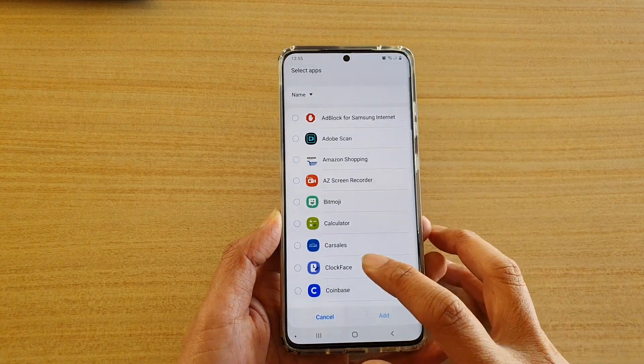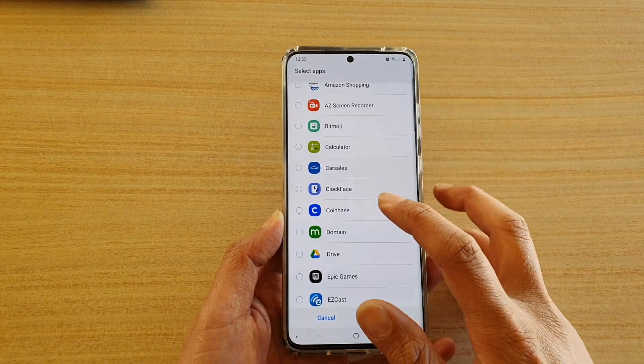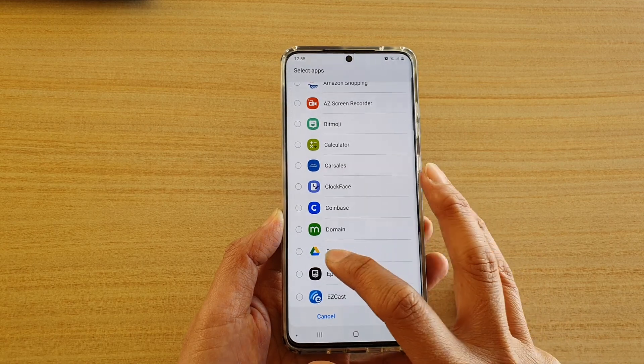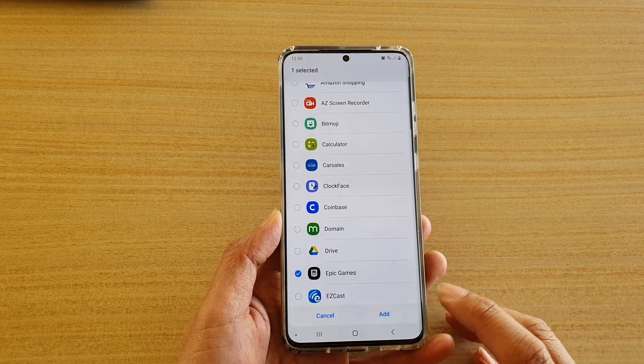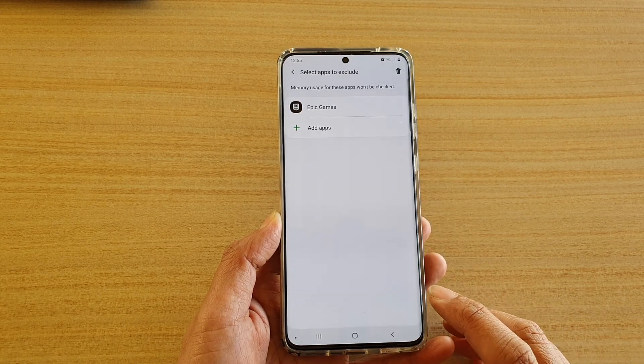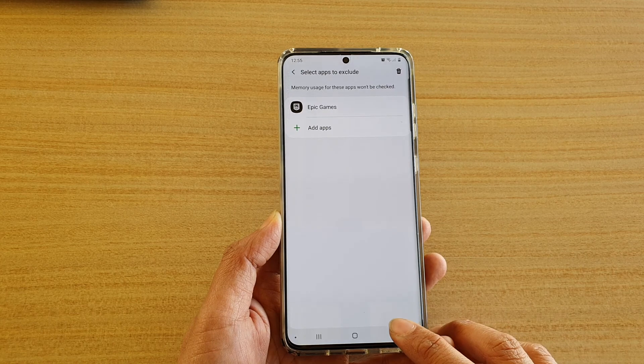Then tap on add apps, and add any apps that you want to exclude from the memory clean. For example, select this one here and tap on add.